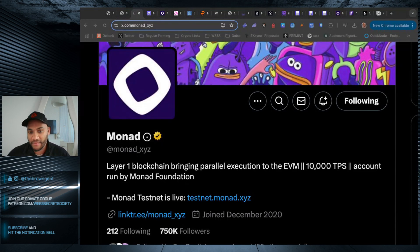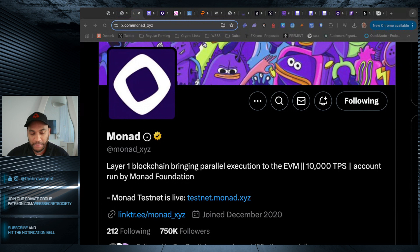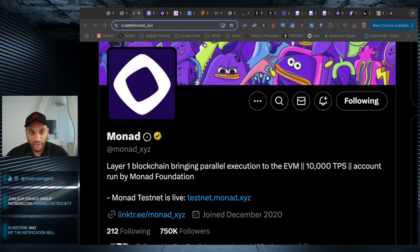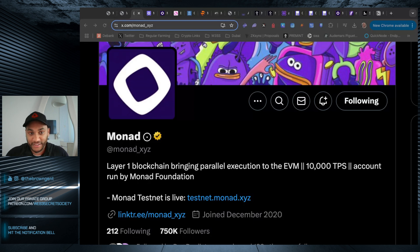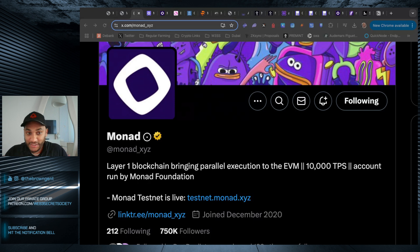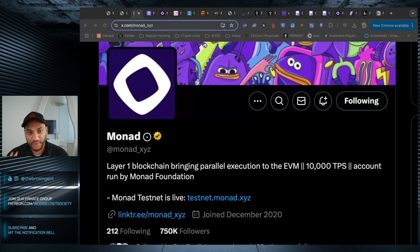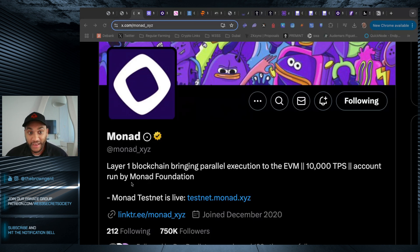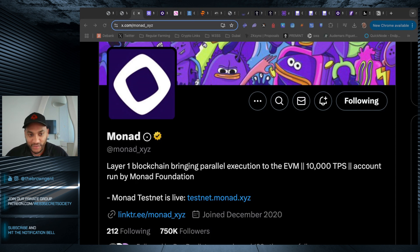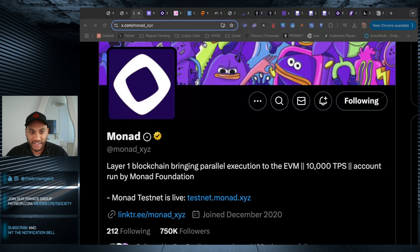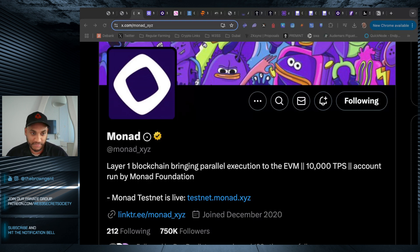For the longest time, I've had so many people reach out to me asking how they can farm Monad. A year ago, you were just sitting in discords trying to earn rolls, and people want to find ways to farm things. They're always busy trying to find the latest opportunities, but sometimes they get way too ahead of themselves. We've seen how successful other testnets have been in rewarding their users. I think the Monad testnet is going to be one that you definitely want to spend some time on.